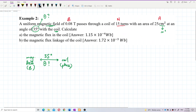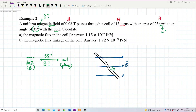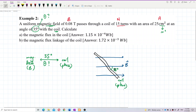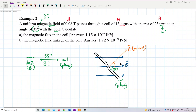Let me draw it out. This is the magnetic field, and this is the coil. The 35 degrees is between the coil — or the plane of the coil — and the magnetic field, not the normal. So to find theta, you must draw out the normal first. This is the normal, vector A.